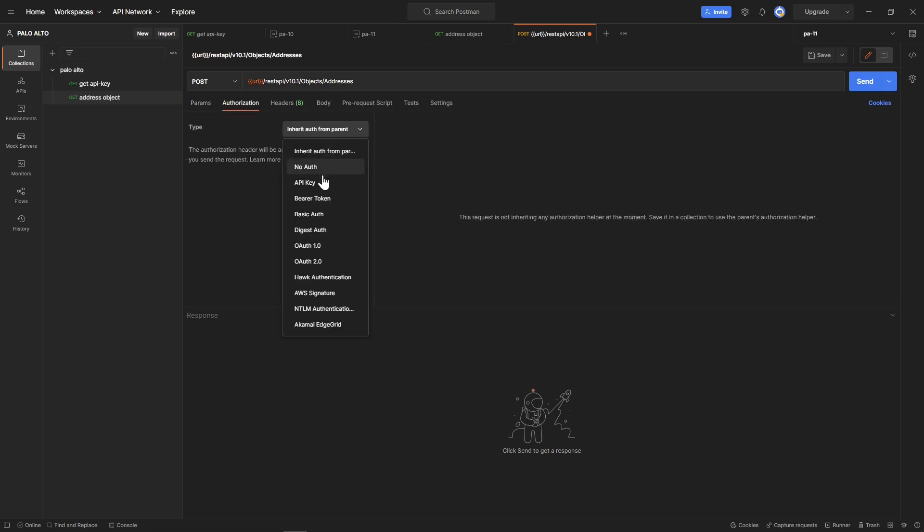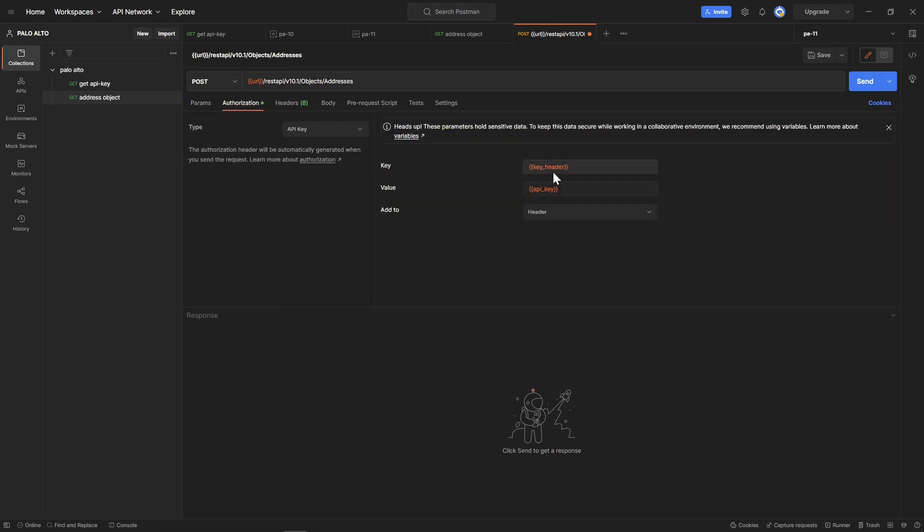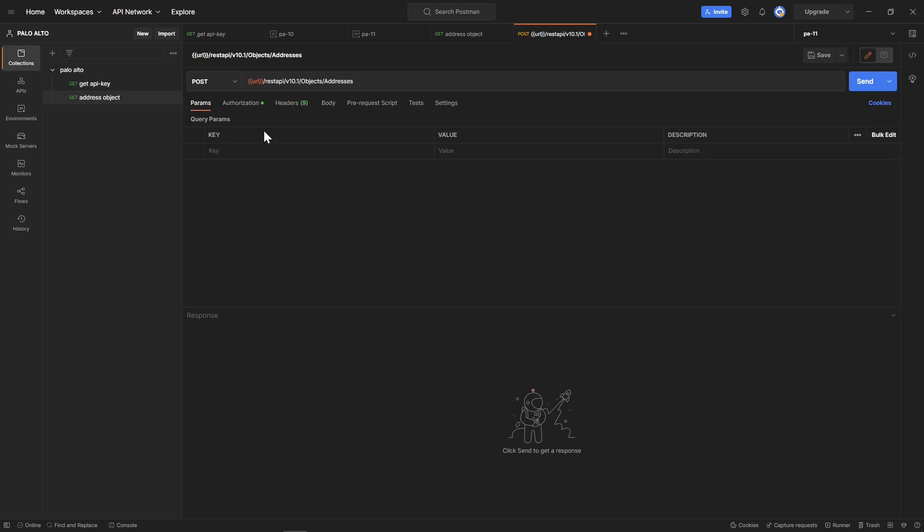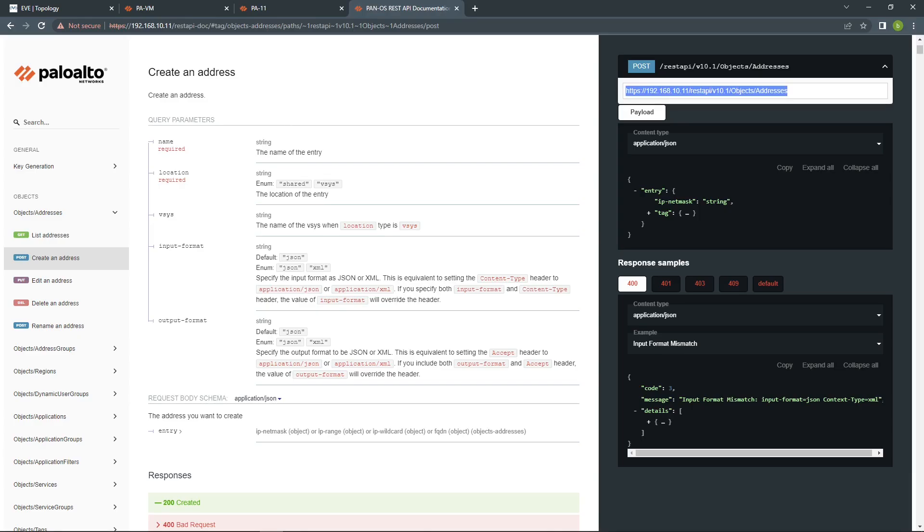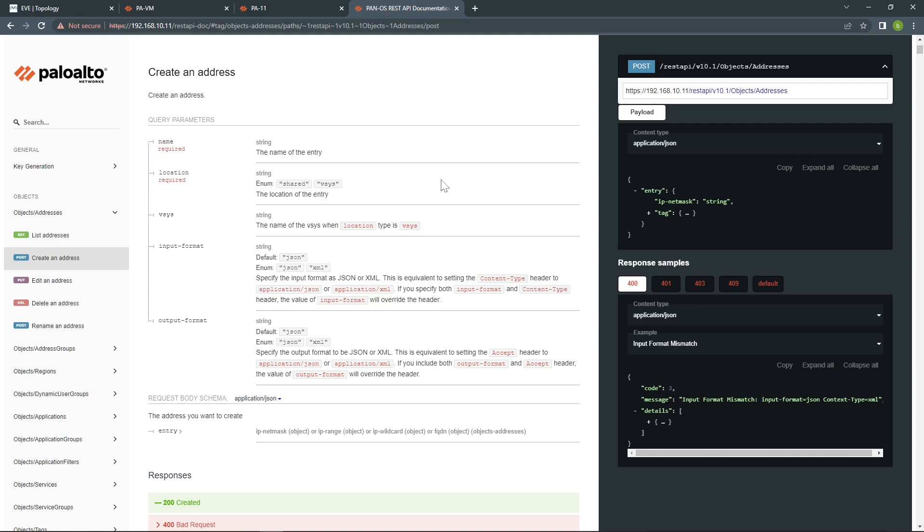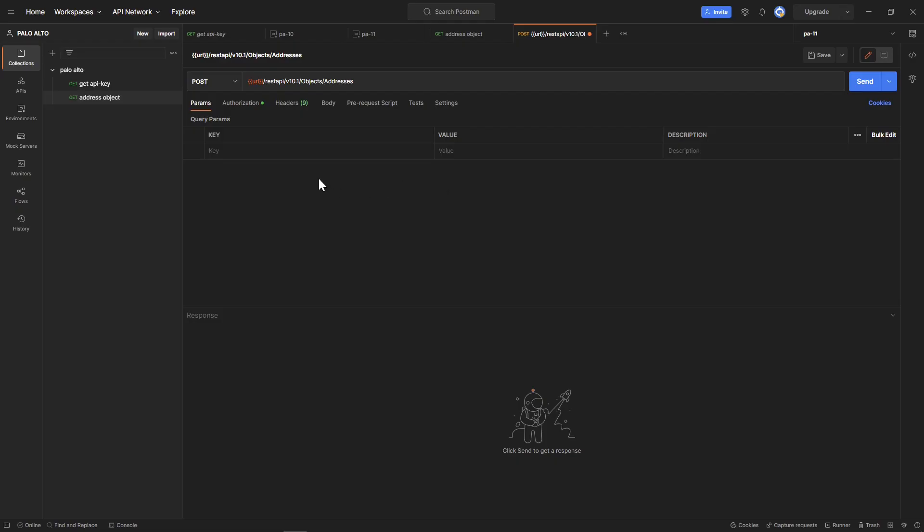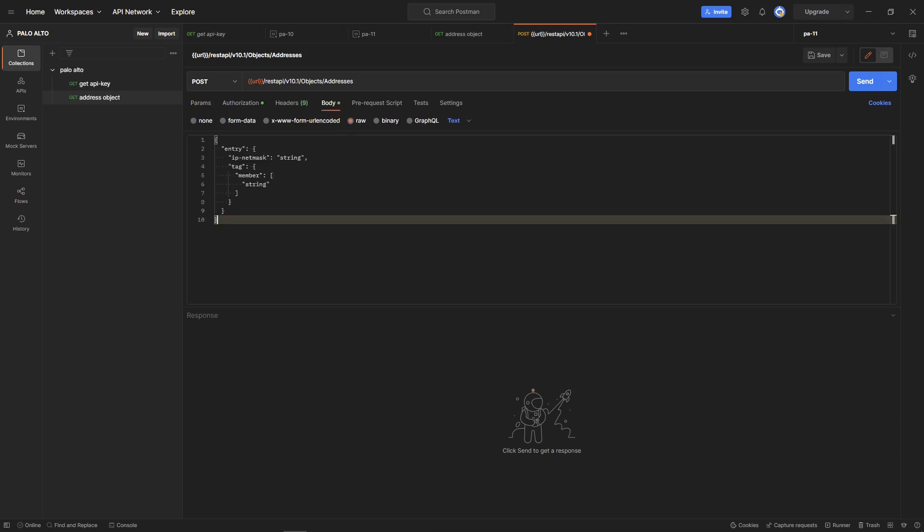Same thing, the URL. Authorization again, we are using API key. Once you click this, you can see straight away it populated for us. Makes our life easier. Come here, you can see this shows you how to use this one. You can copy this. Come to the body, click on raw, and you can paste it.